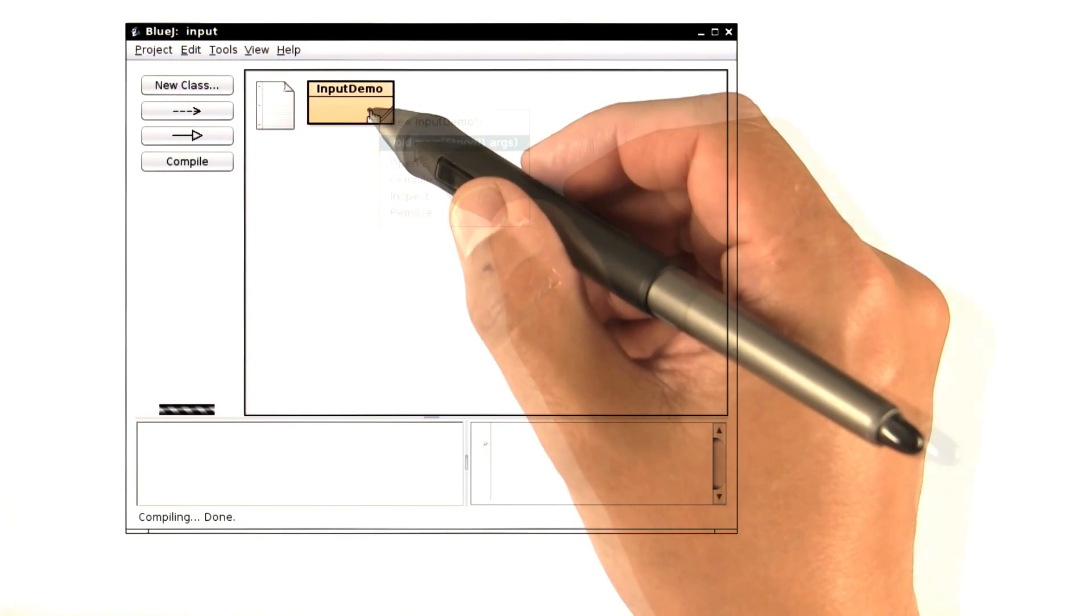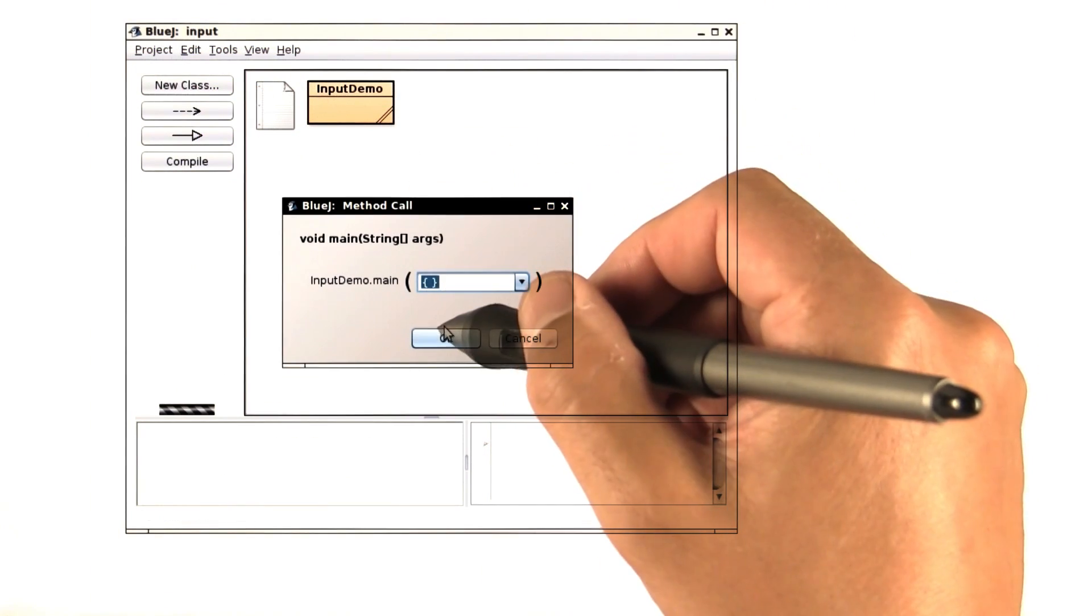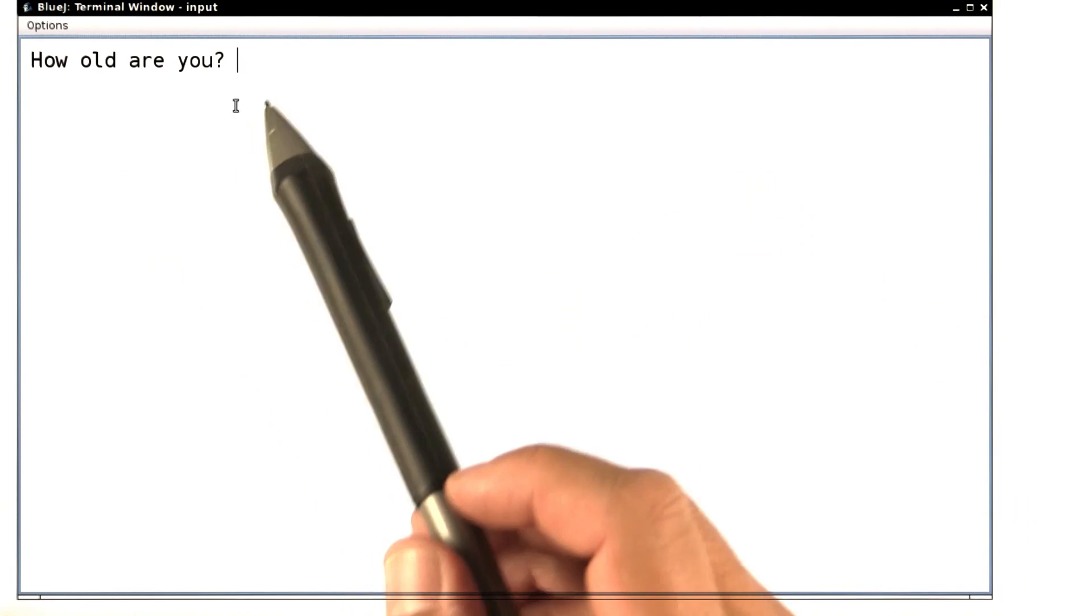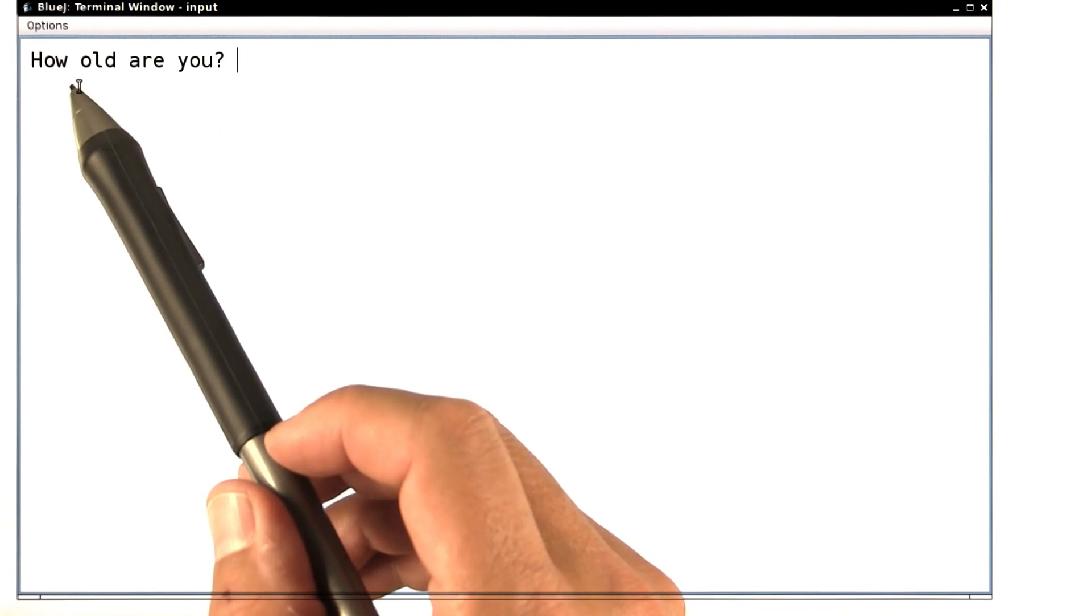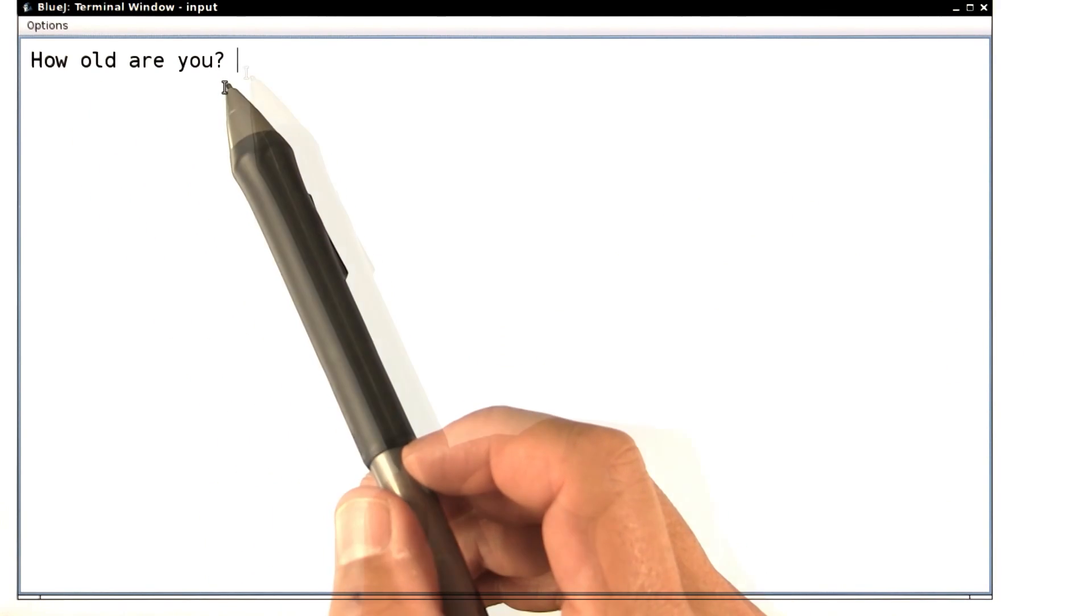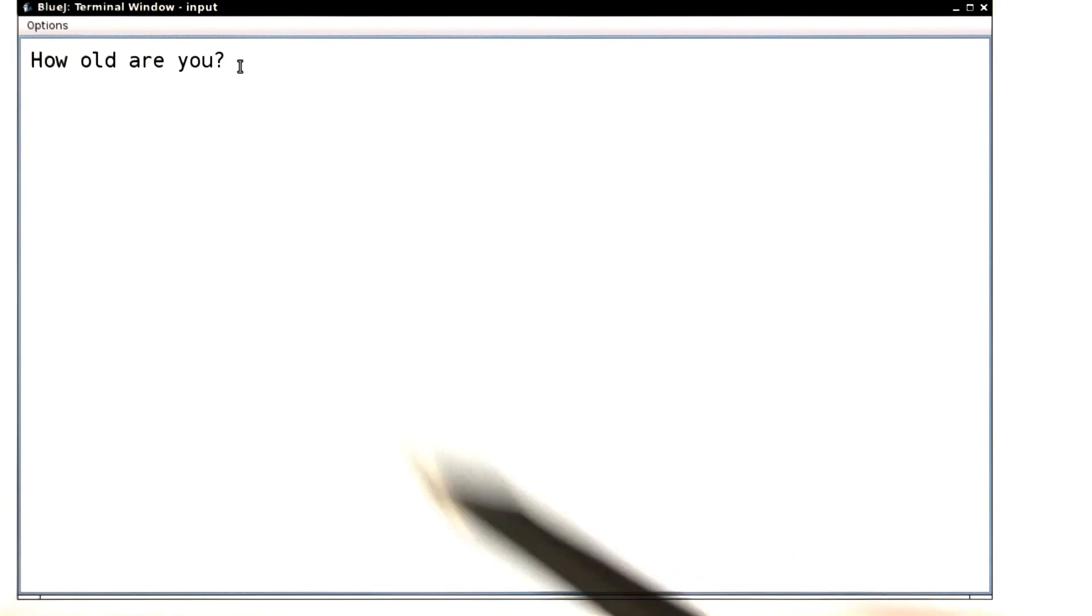Let's go ahead and run this. The console window pops up. Here is my prompt. Okay, I'm going to lie about my age here.